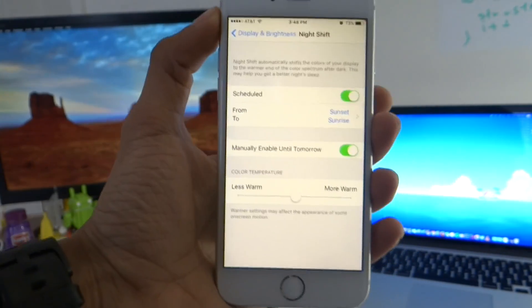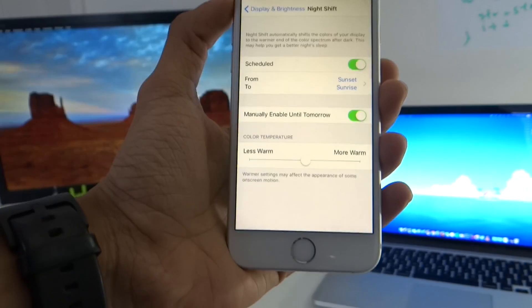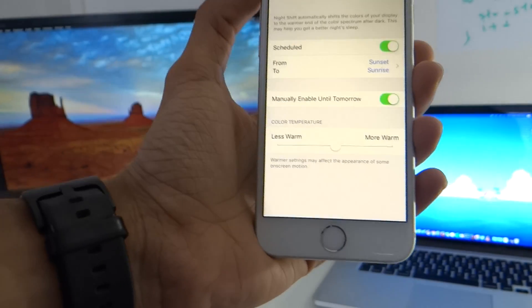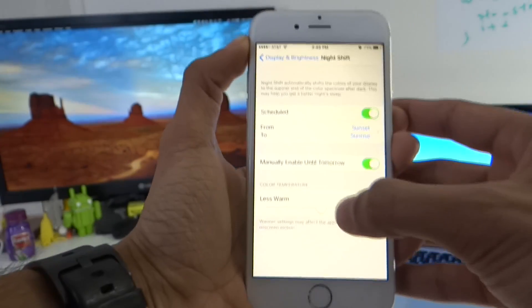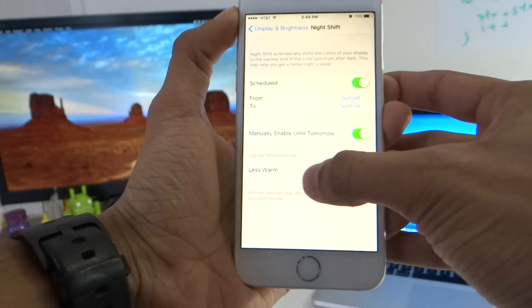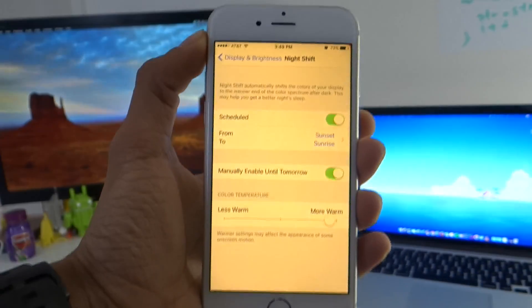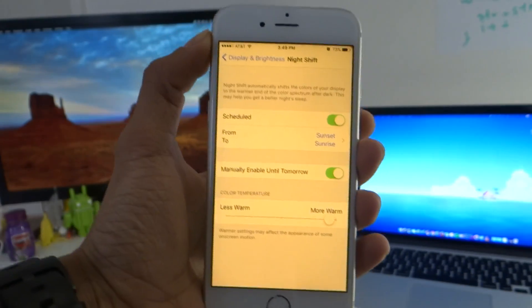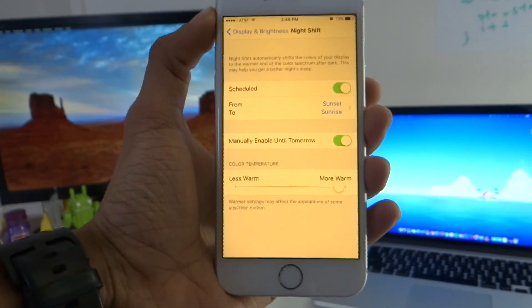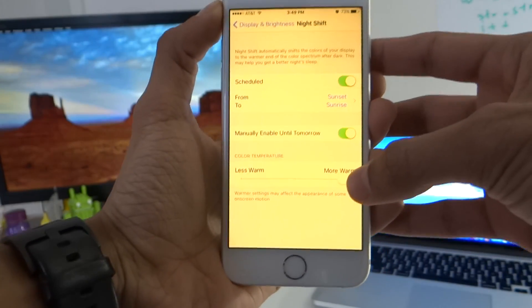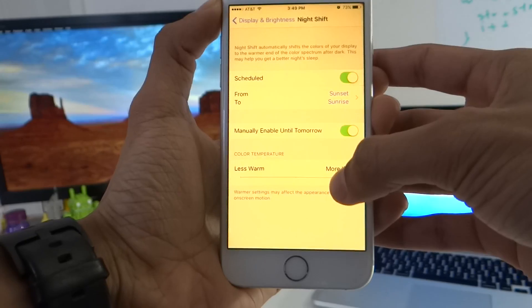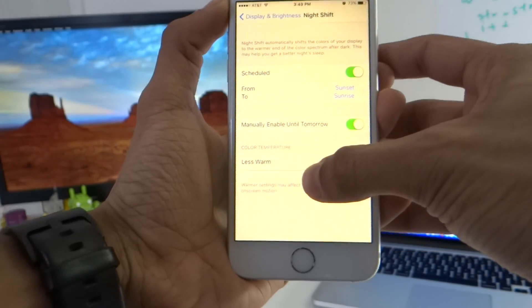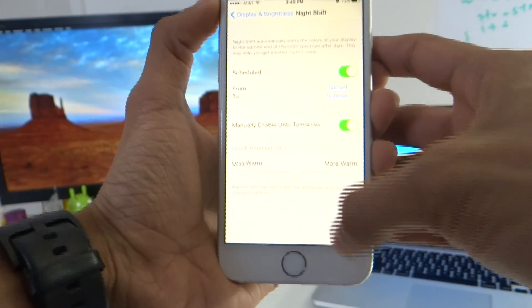So as you can see now my screen has much less blues compared to the ones before and let's go ahead and turn it up and down and see how much difference it makes. So as you can see this turns the display into a very sepia kind of display and it removes all the blues from the display as much as it can and makes it just lighter to view at.